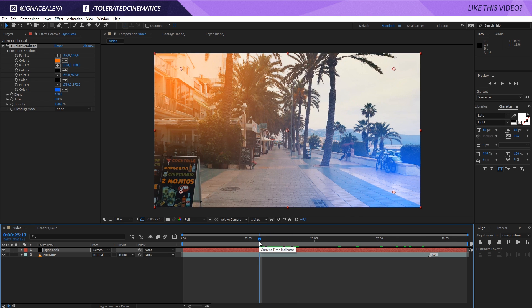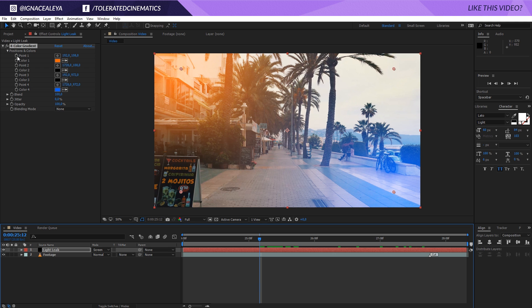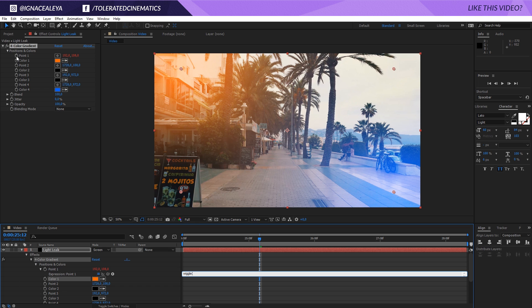So what I want to do is hold alt and click on the point right here, on stopwatch for 0.01. So alt click on this and here I'm going to enter an expression. So enter wiggle, open parentheses, and you can decide which number you want to enter here. So I'm going to enter one, which means one time a second it's going to change in value.